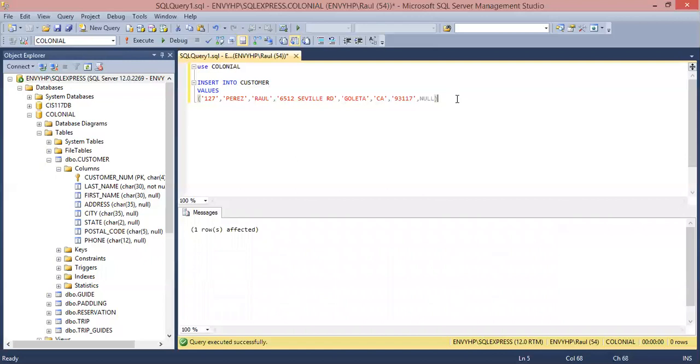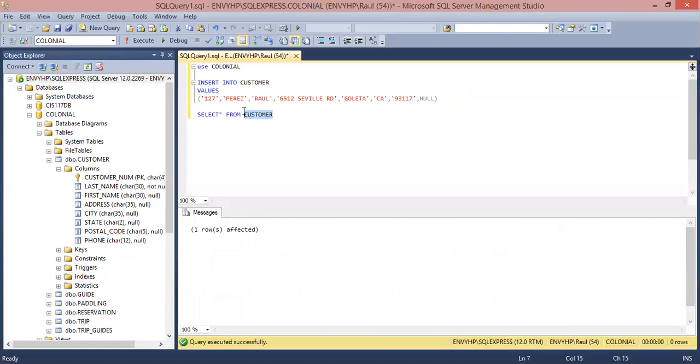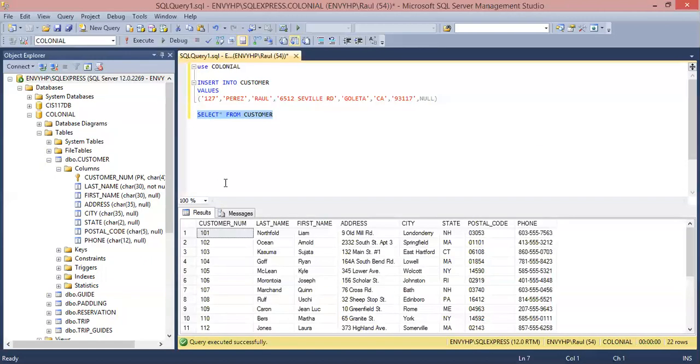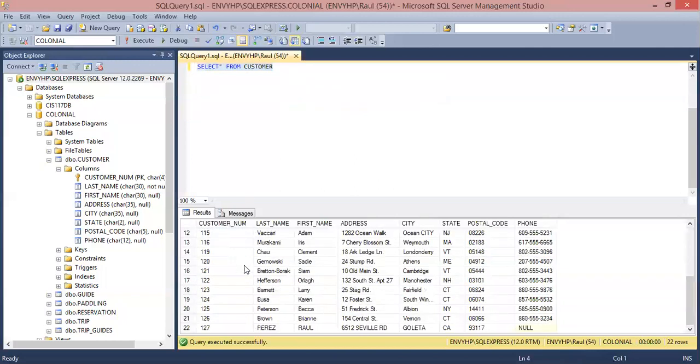One row has been affected, check all the way at the bottom. And it has been successful.